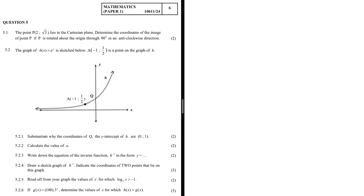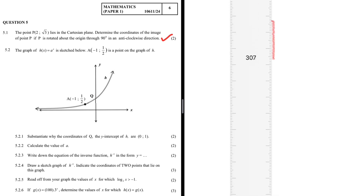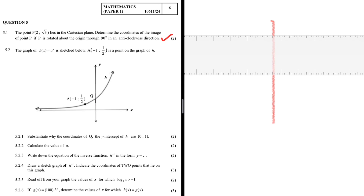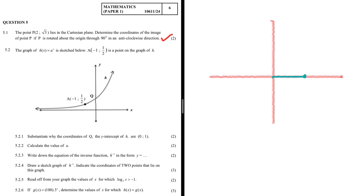These are the coordinates of the image of point P if P is rotated about the origin through 90 degrees in an anti-clockwise direction. That is question 5.1. In order to understand 5.1, I need to demonstrate a few things. Let's take a look at this Cartesian plane — we have our y-axis and our x-axis. Let's say we have a line from the origin with a point A at coordinates (2, 0), since the y-coordinate is clearly zero.